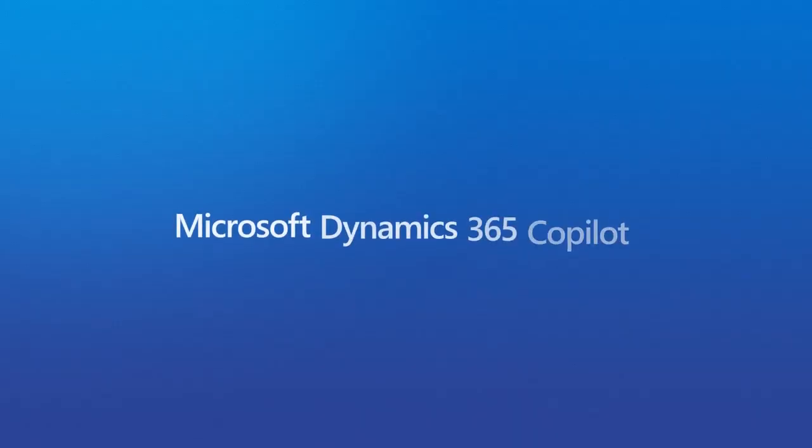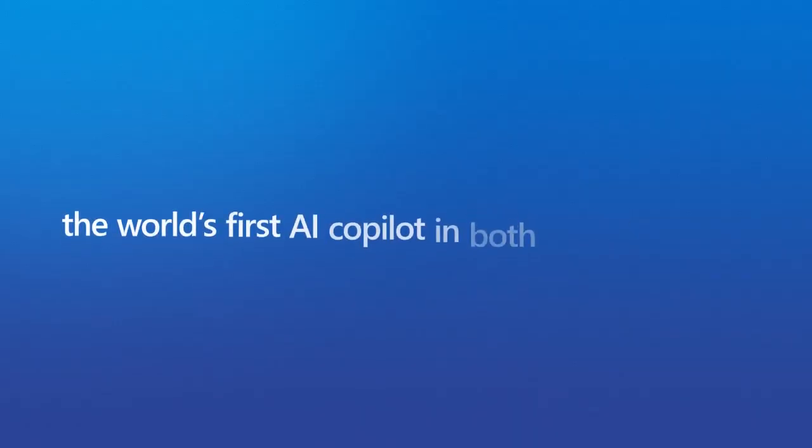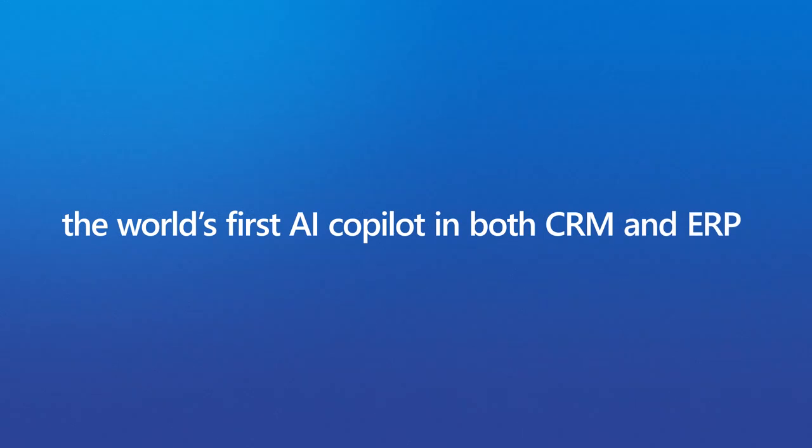Dynamics 365 Co-Pilot, the world's first AI Co-Pilot in both CRM and ERP.